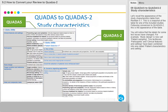You will notice that the labels for some text boxes have changed. For example, study design is now called patient sampling. Two text boxes — participants and clinical features and settings — have been combined into one called patient characteristics and setting.